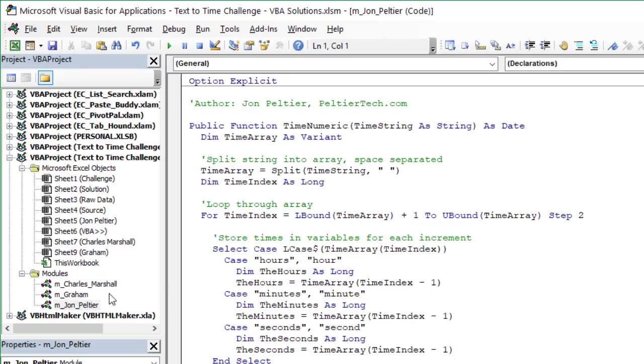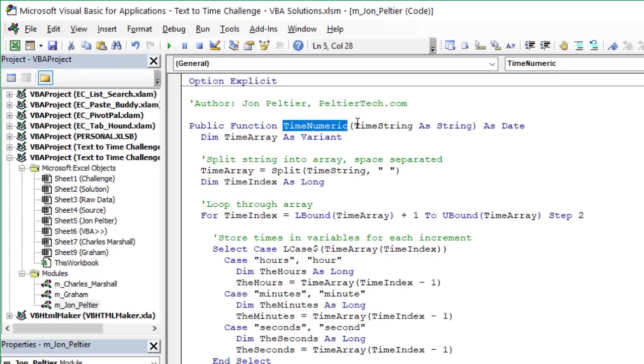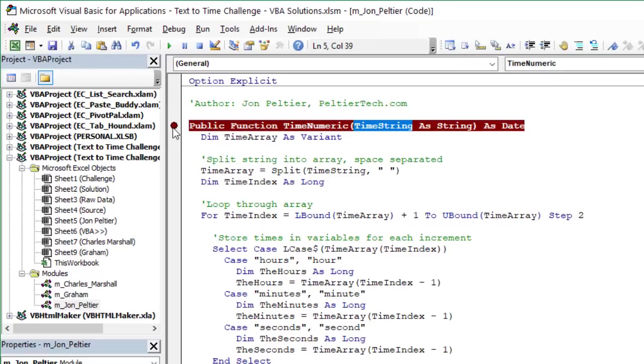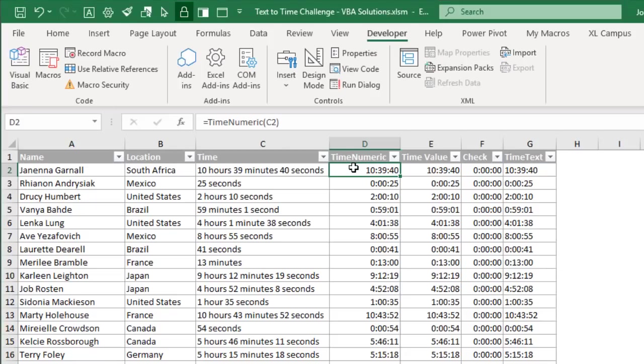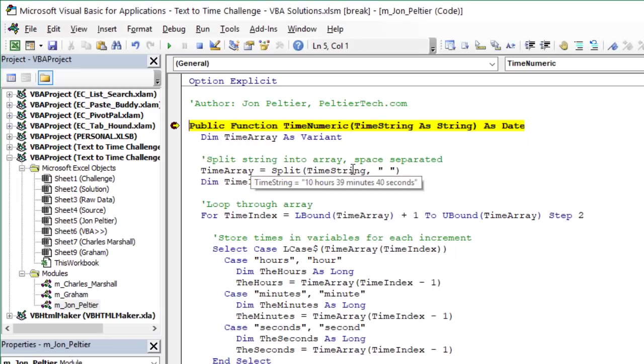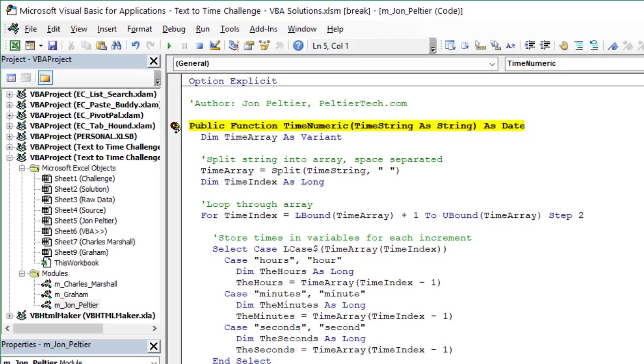Within this workbook I do have in the modules different modules from the different contributors. So here's John Peltier's UDFs or functions. We can see the name of the function time numeric and the parameter that we're going to pass through is a string called time string. One way to check these or step through these is we can actually add a break point here right to the top of the function. Just click in the gutter, keyboard shortcut F9. Then we can jump back over to Excel. We can hit F2 here to edit this formula and then when we hit enter that's actually going to run the function here and we'll stop right here at the beginning.